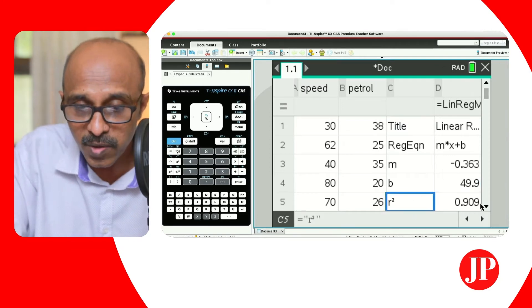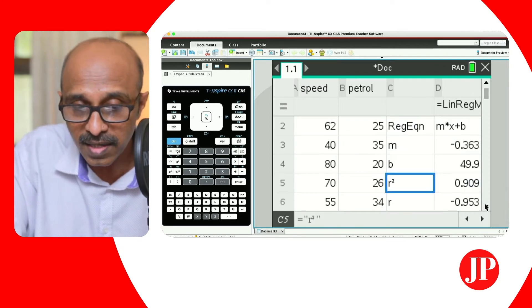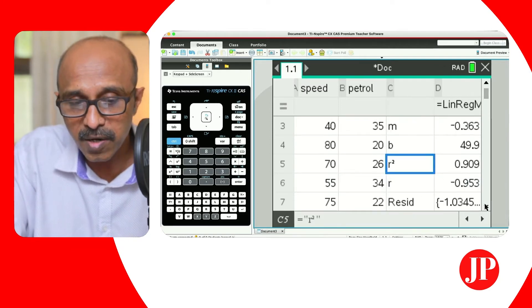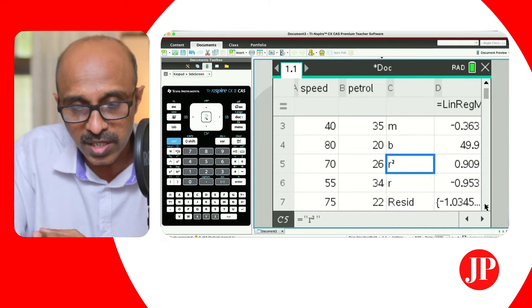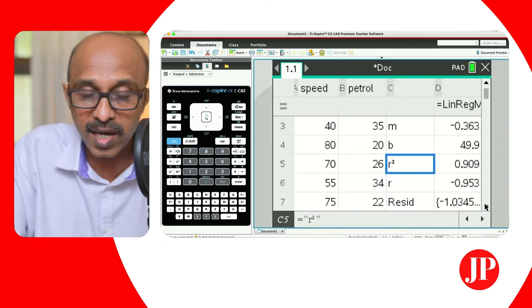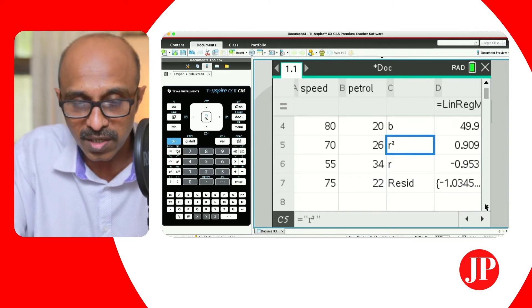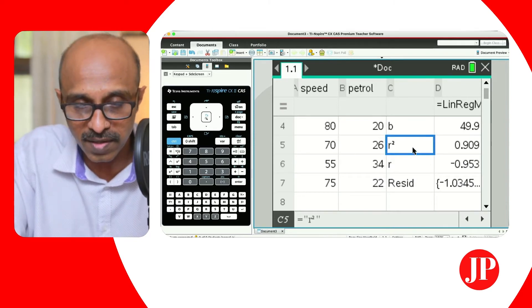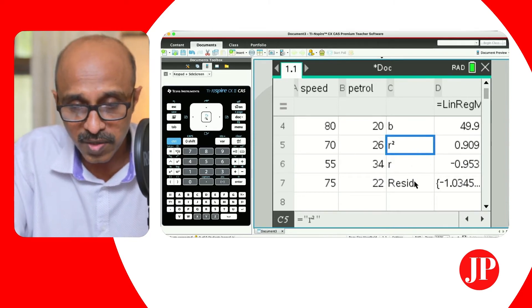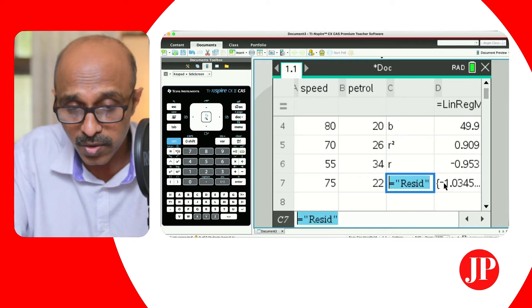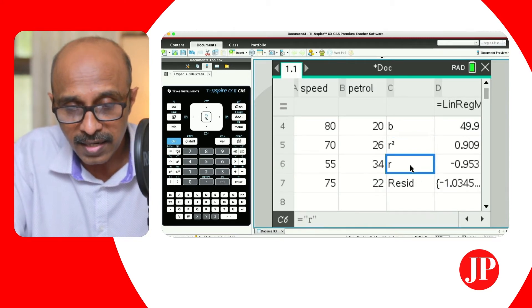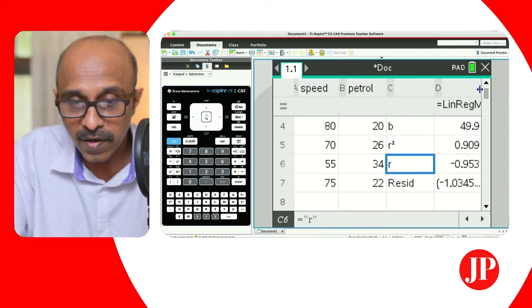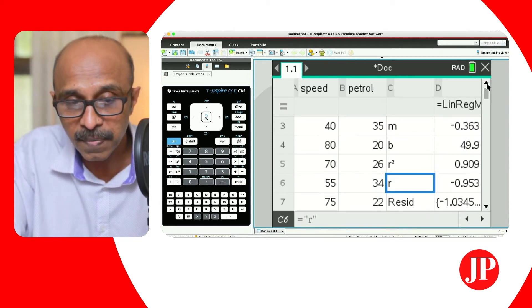The R-squared value is also given. This may not relate to this particular IGCSE question, but if you're an IB student watching this video, you've got the R-squared value. The residuals are also given here, and the value of R is also given.